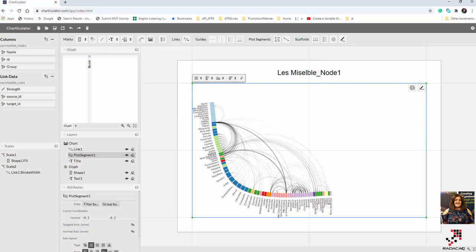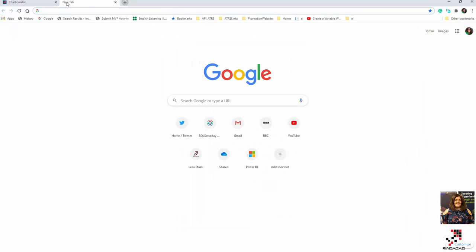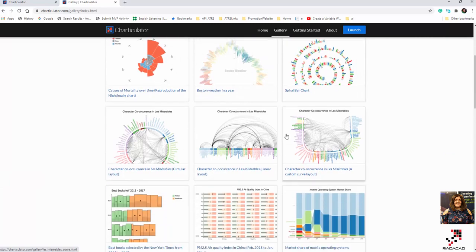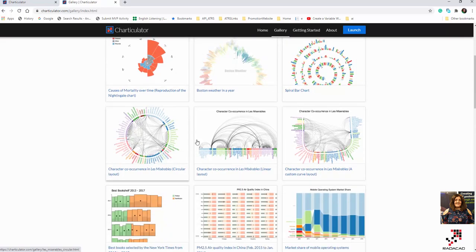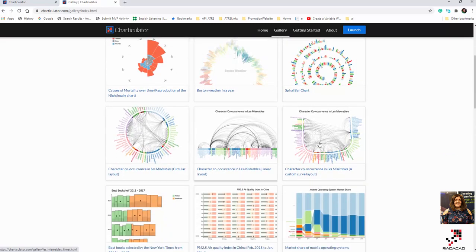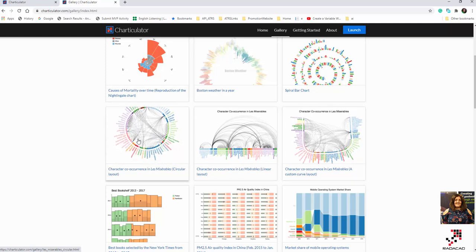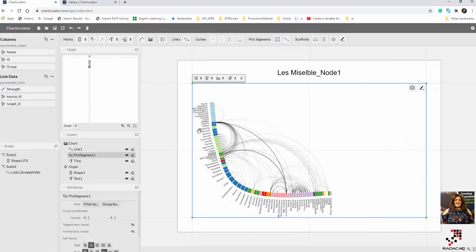Any shape can be used - just make sure it's readable. If you go back to the Charticulator website gallery, you can see how these three types of charts are created with this dataset. I've already uploaded the dataset to the description of this video - you can download it from OneDrive and try it yourself. Thanks so much for watching.